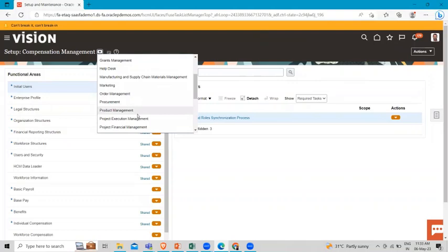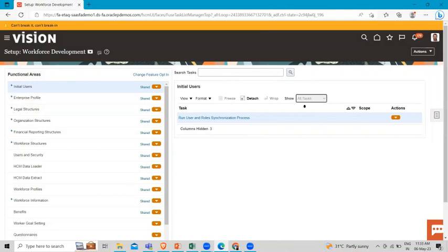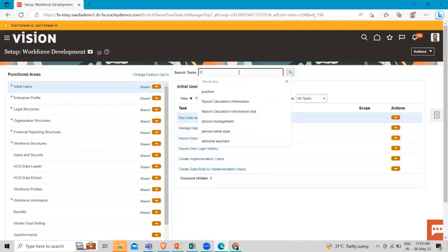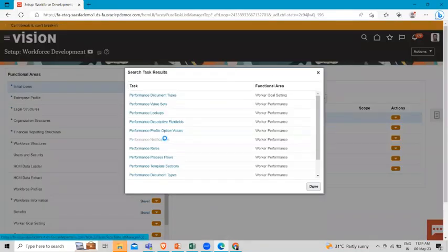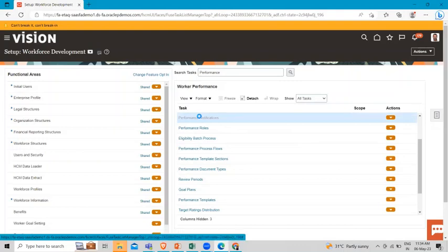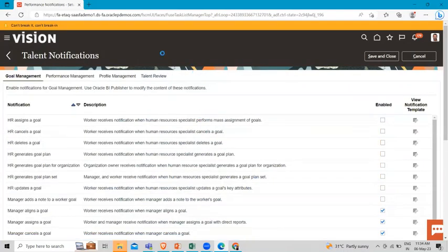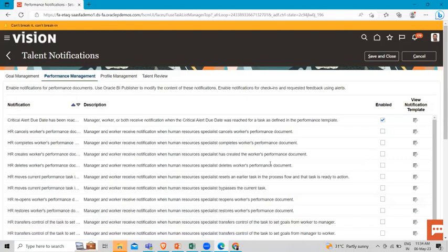In Setup and Maintenance, change the functional area to Workforce Development. Then change to All Tasks and search for 'Performance Notification'. Here it is. Then go to the Performance Management tab and you can enable the notifications.